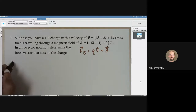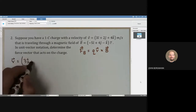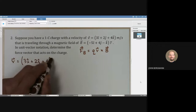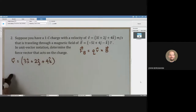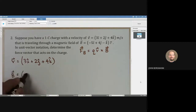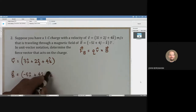We're going to write out these vectors: 3i hat plus 2j hat plus 4k hat for the velocity, and negative 5i hat plus 4j hat minus k hat for the magnetic field vector.